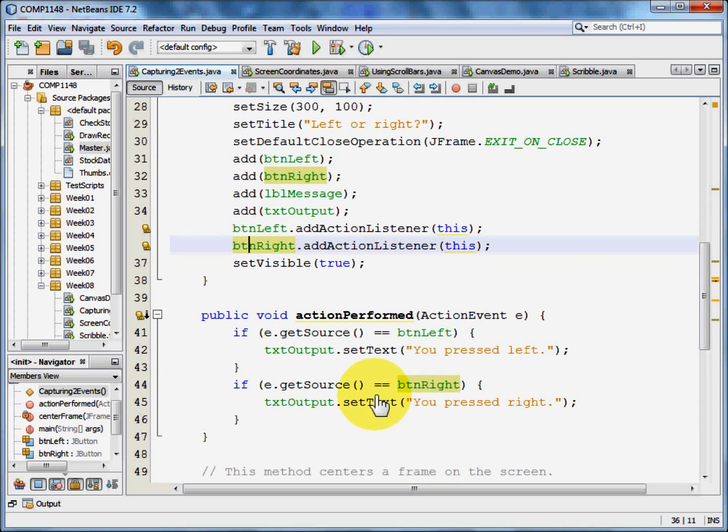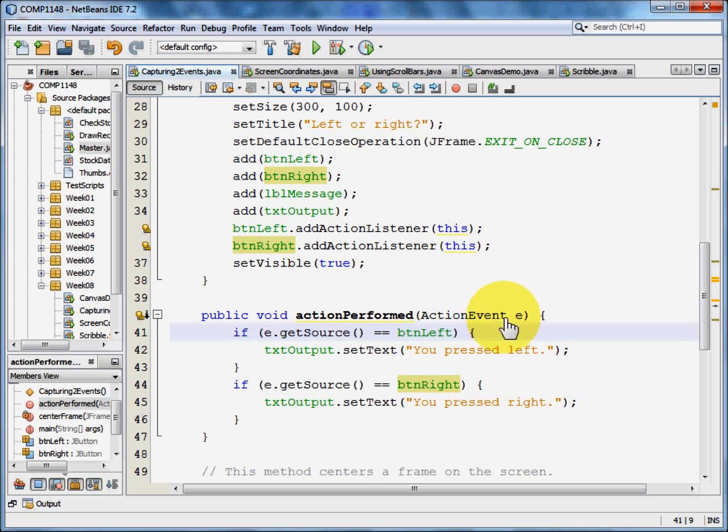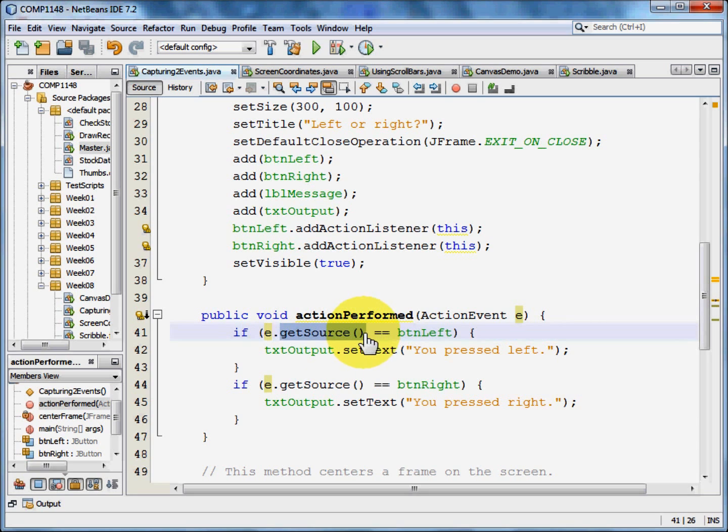Having done that we now come on to what we want it to do. If the event that's happened, which we're calling E, was caused by button left,